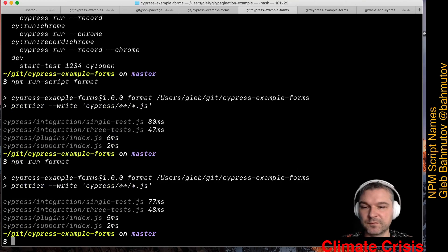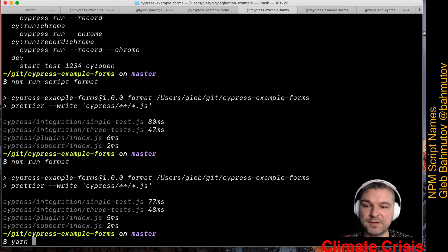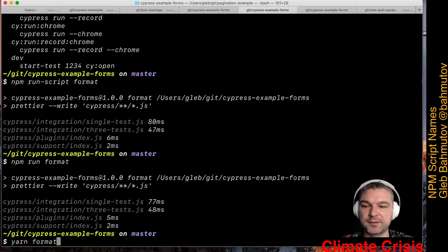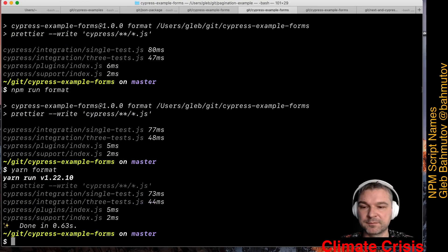If I use yarn, I can usually omit even the run command. Say yarn format, because yarn checks the script names first.